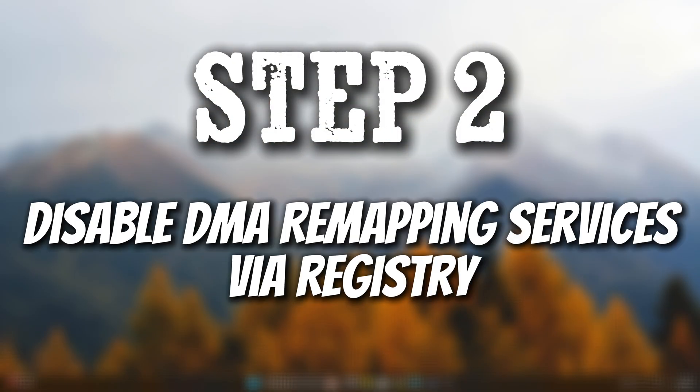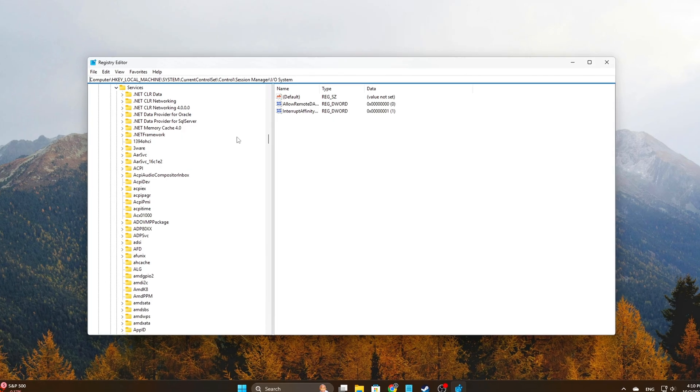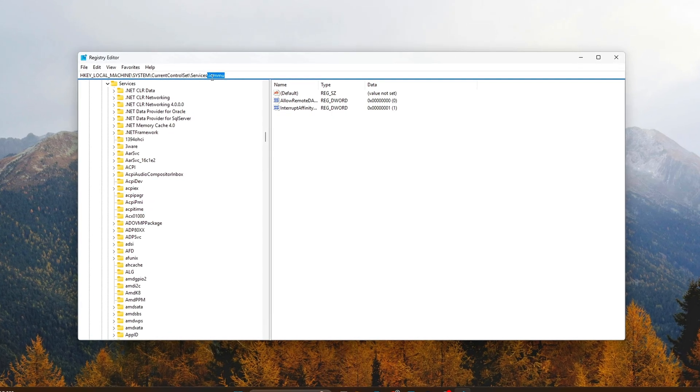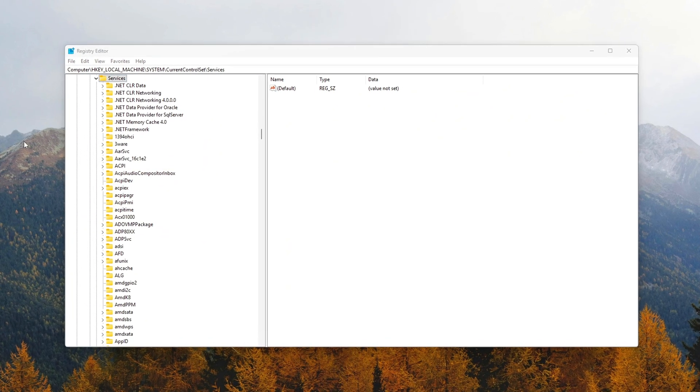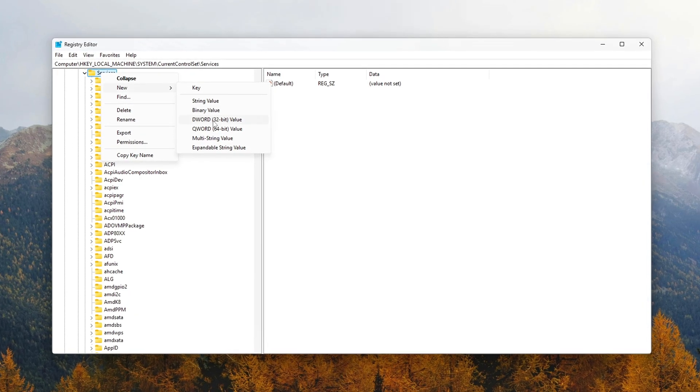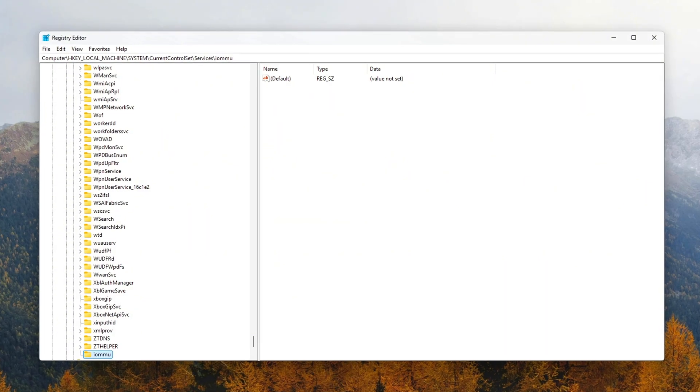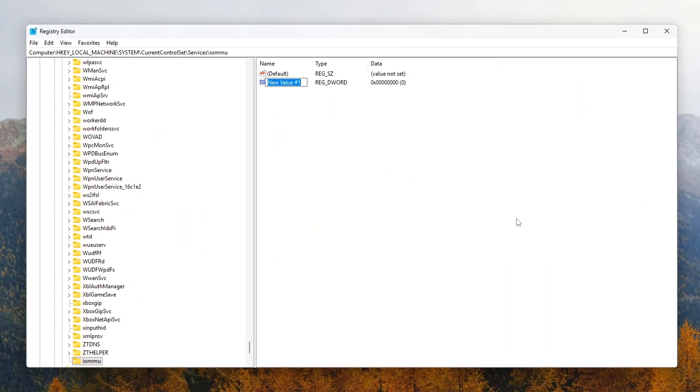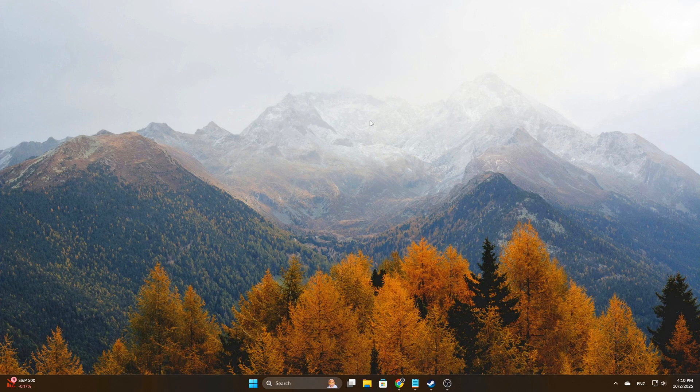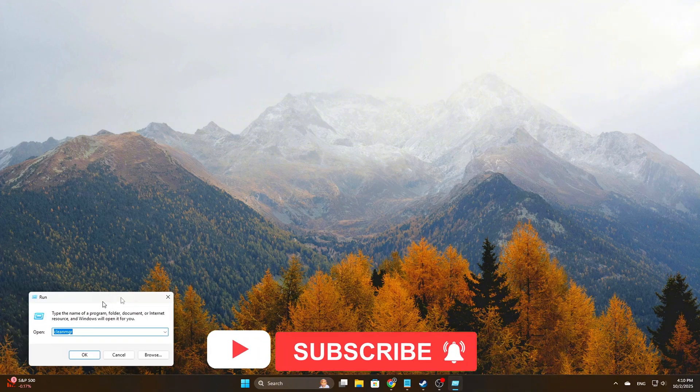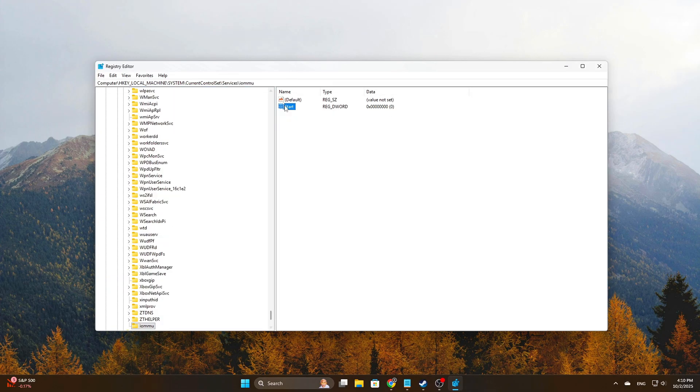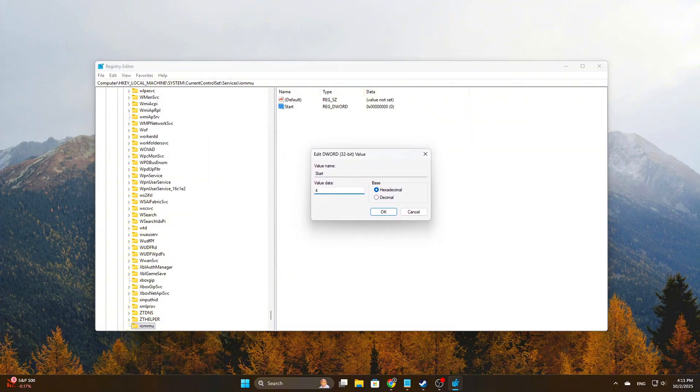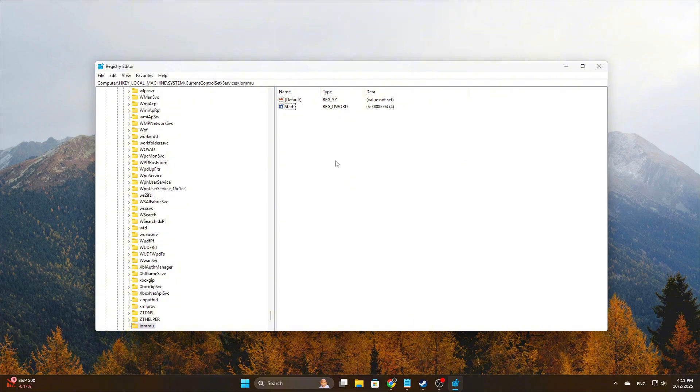Step 2: Disable DMA remapping services via registry. Windows includes support for DMA remapping through virtualization-related services, usually tied to IOMMU. On consumer systems, these services aren't always necessary and can introduce latency, especially for real-time applications like gaming or low-latency networking. To disable them safely, we'll use the Registry Editor. Open Registry Editor. Press Win plus R, type RegEdit, then hit Enter. Navigate to the following key. On the right side, double-click the Start value. The default is typically 3, which means the driver loads manually when needed. Change this value to 4. This tells Windows not to load the IOMMU driver at all during boot.